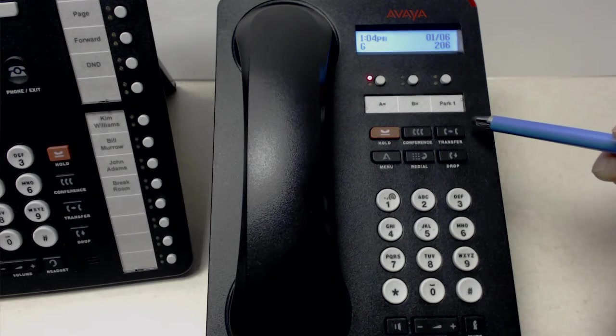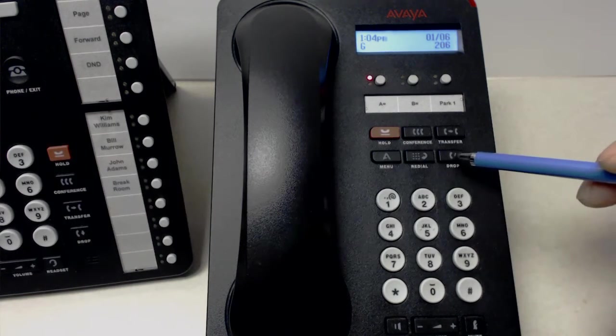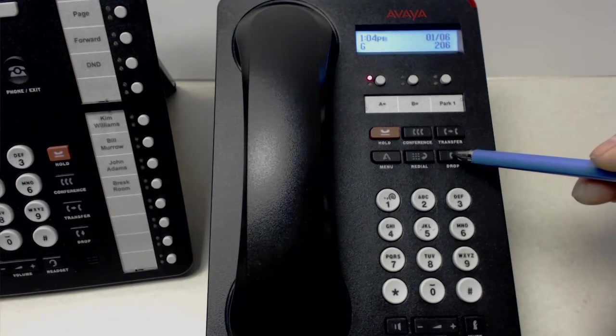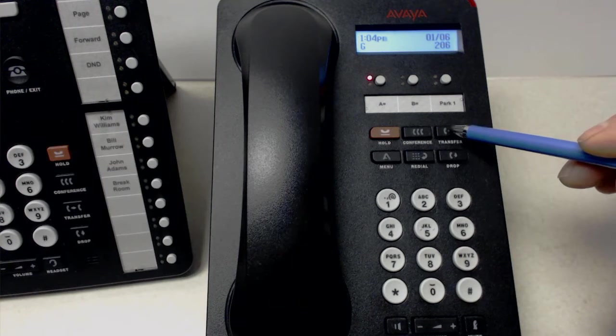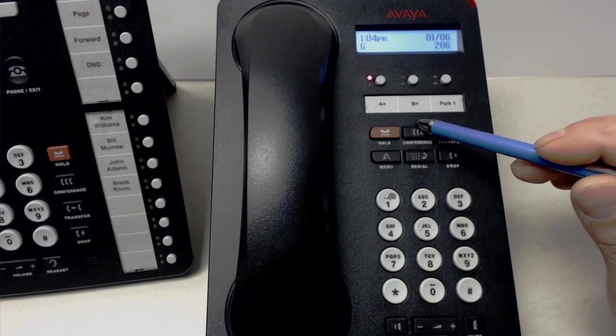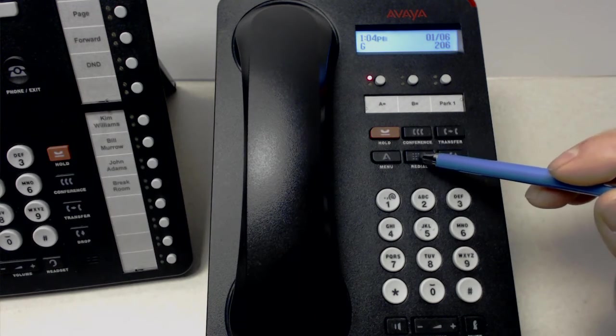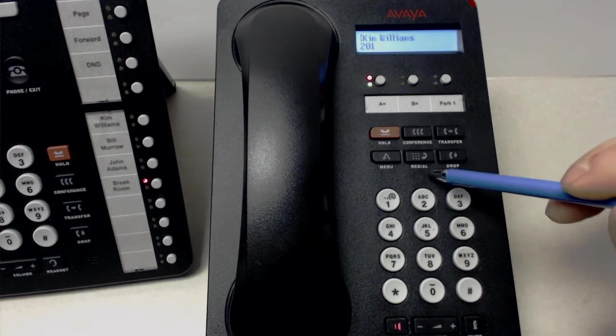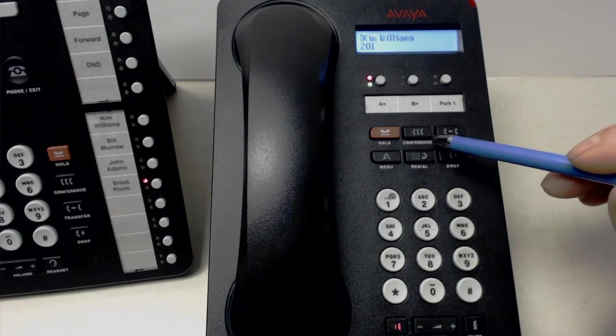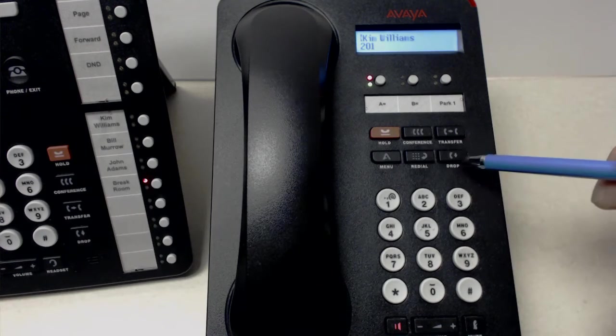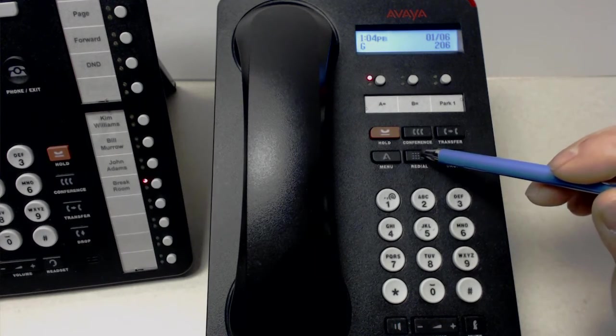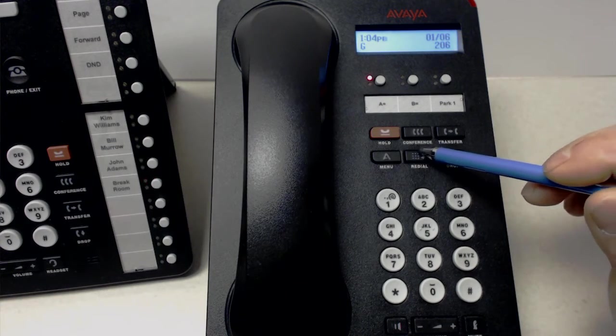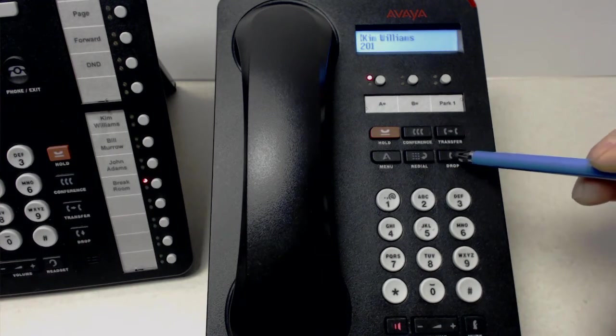Likewise, we have the other features here. Drop the call. Transfer can transfer to another caller. Conference we'll get to again. The menu button for the redial. I hit the redial, and it just calls the last person. That's pretty much all it does. So it's a one position redial. The last person we called.